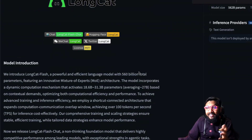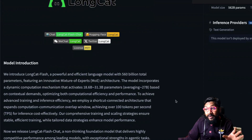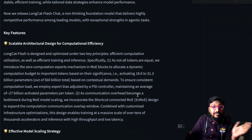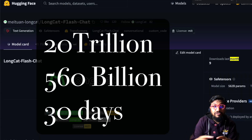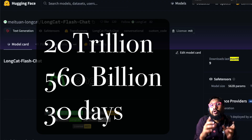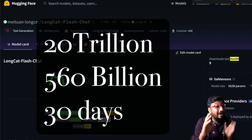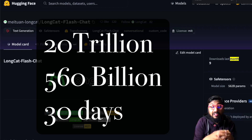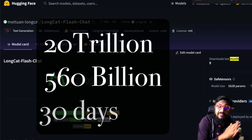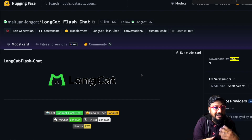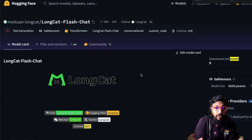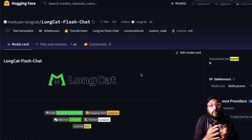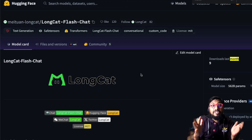It's quite a mouthful — LongCat Flash Chat — a 560 billion parameter model. Another interesting thing is they completed pre-training on 20 trillion tokens for this 560 billion parameter model in only 30 days. We've been hearing from large companies like OpenAI that it takes months to pre-train their base model, but this company managed to do it in 30 days, meaning we can probably see faster iterations of a lot of models.